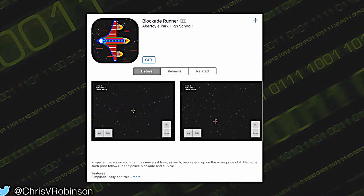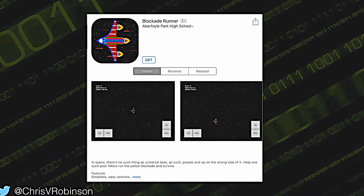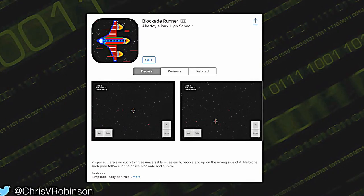Our fifth and final app so far is called Blockade Runner. It has its own sort of physics engine — you move left, right, up, and down and have to dodge the bullets coming at you. That one's really good as well, and it was only released last week so it doesn't have any ratings yet.